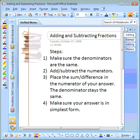We are moving on to adding and subtracting fractions. These are the steps for adding or subtracting fractions. First, you need to make sure that the denominators are the same in both of the fractions.